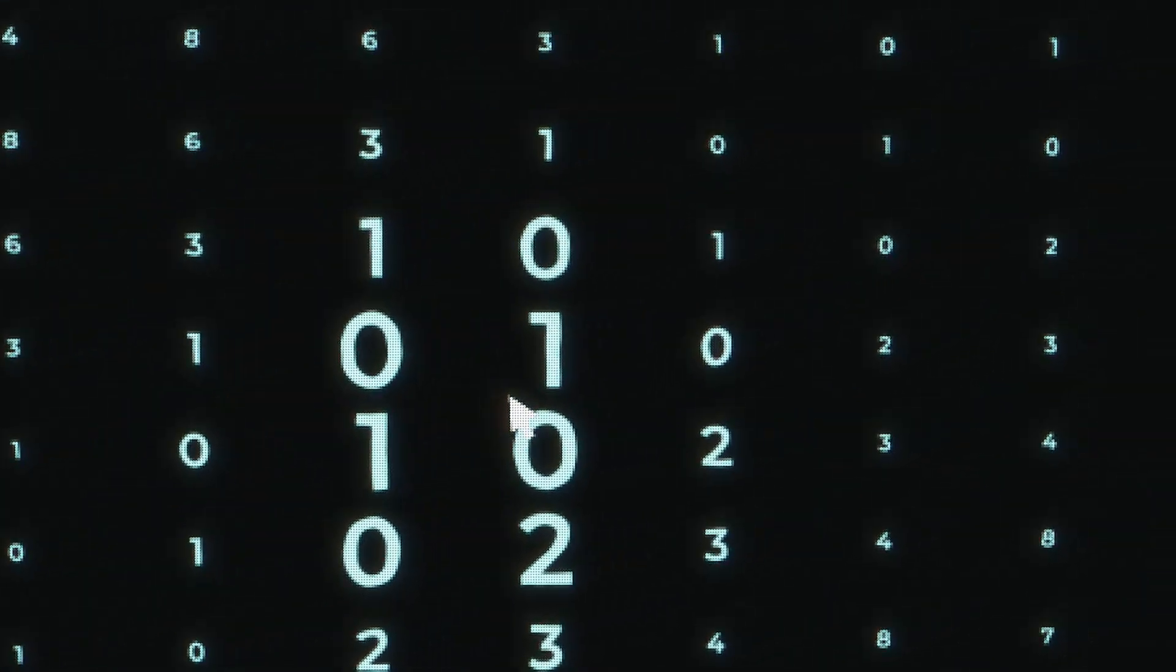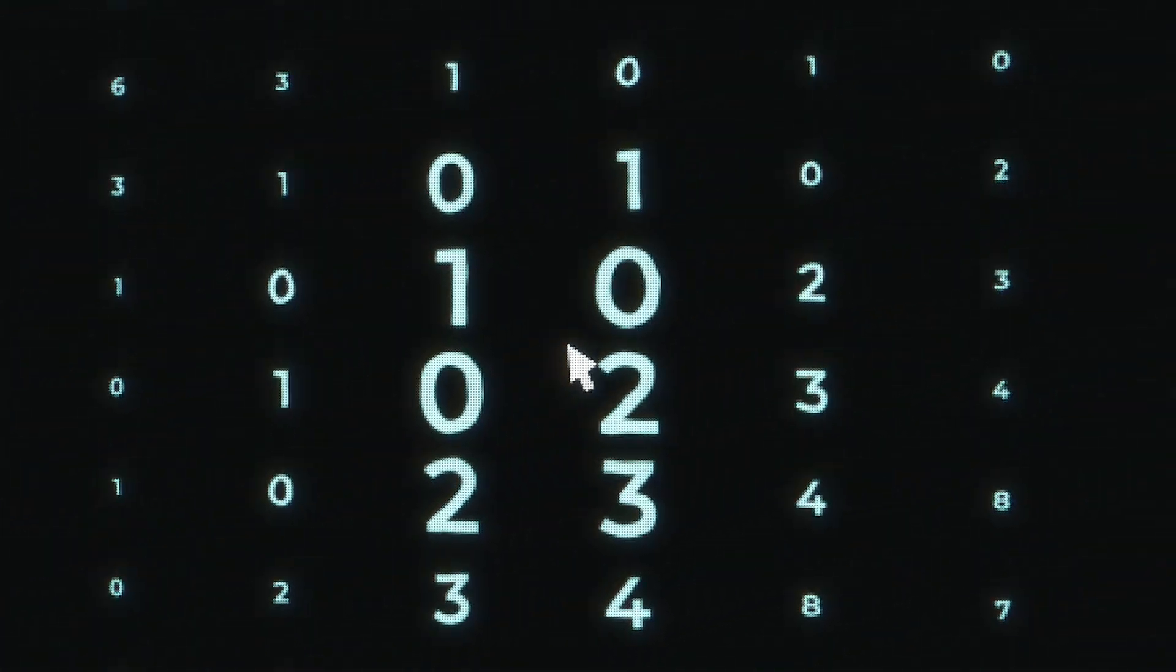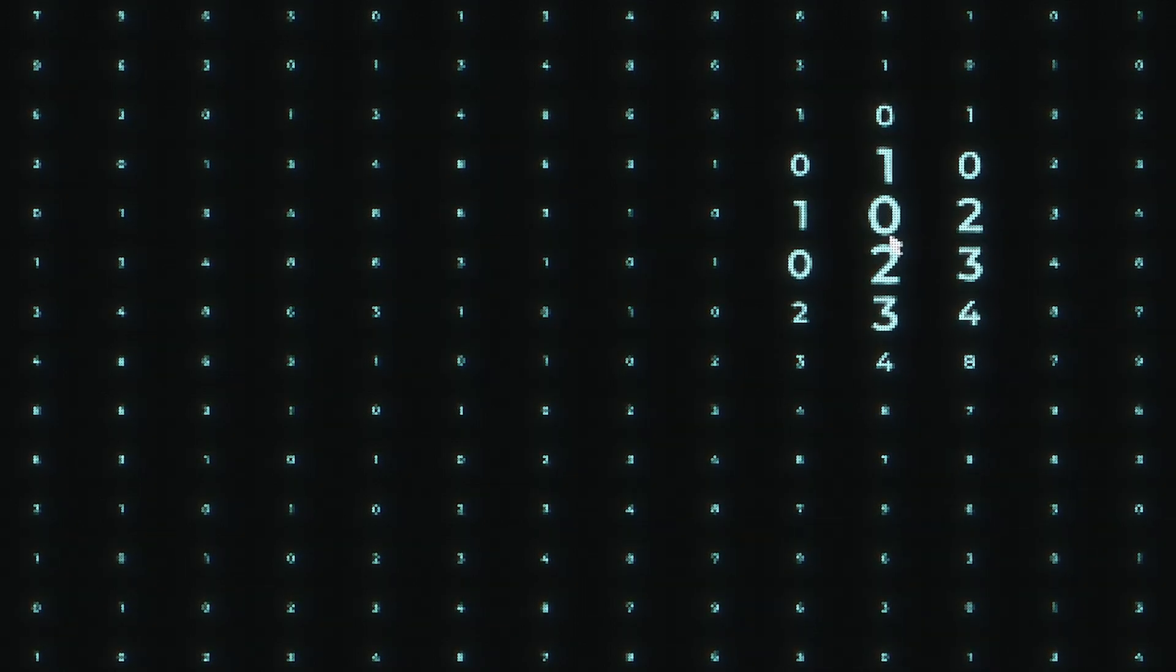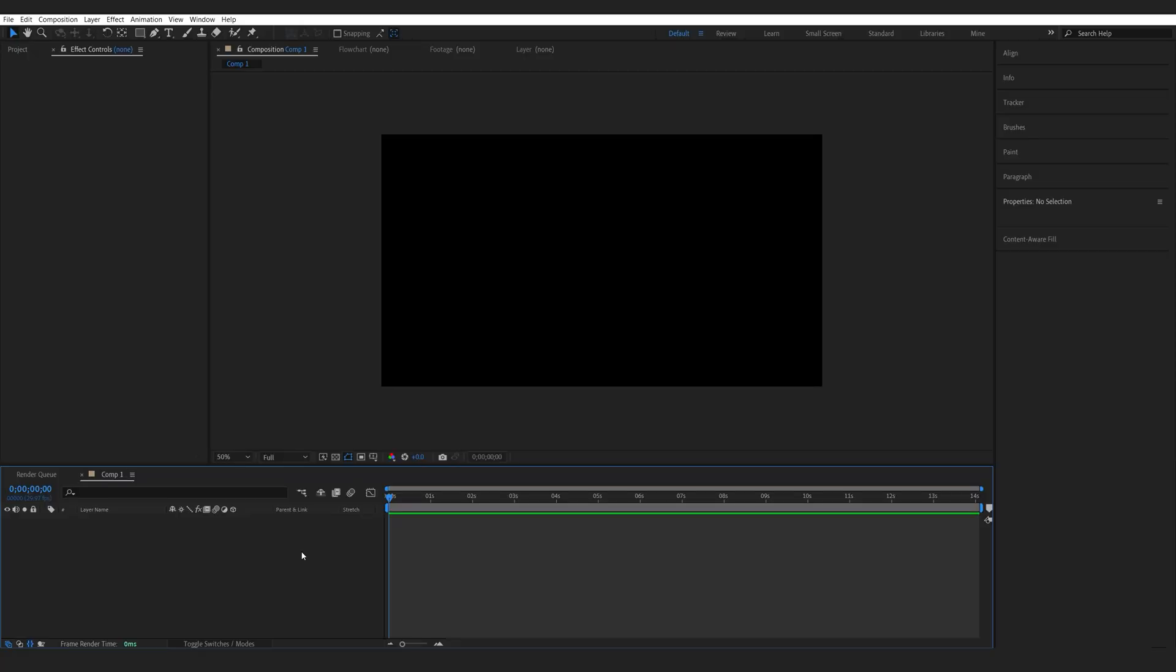In this tutorial, we'll be creating the number selection effect inspired by the Severance Show. A while ago, I came across a post showing a cool technique on how to recreate this, and since I started watching the show now, I figured I'll mess around with it and see how we can recreate it.